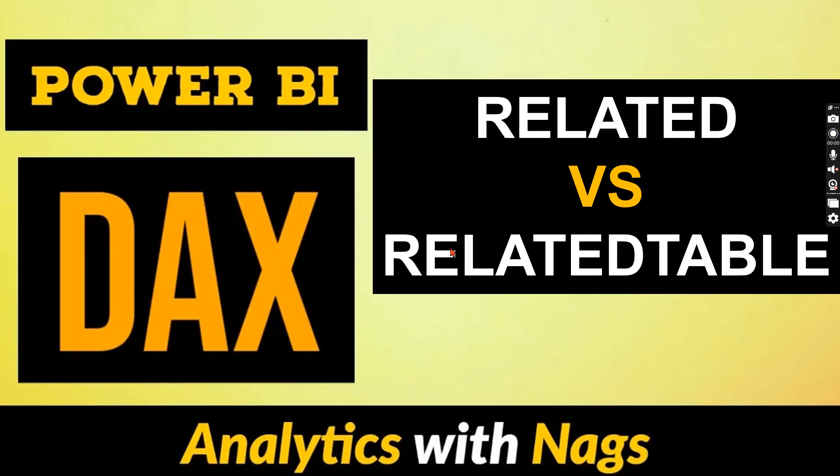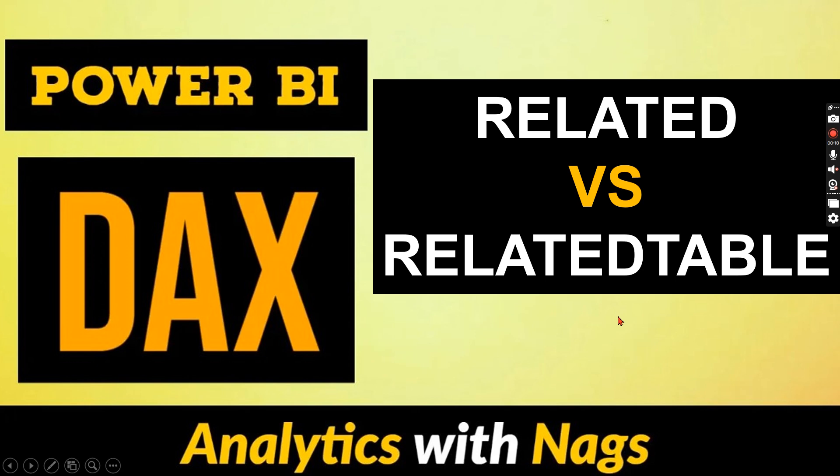Welcome to Analytics with Nags. In this video we're going to talk about what is RELATED versus RELATEDTABLE function. What it is, when to use it, let's try to check it out as part of this video.